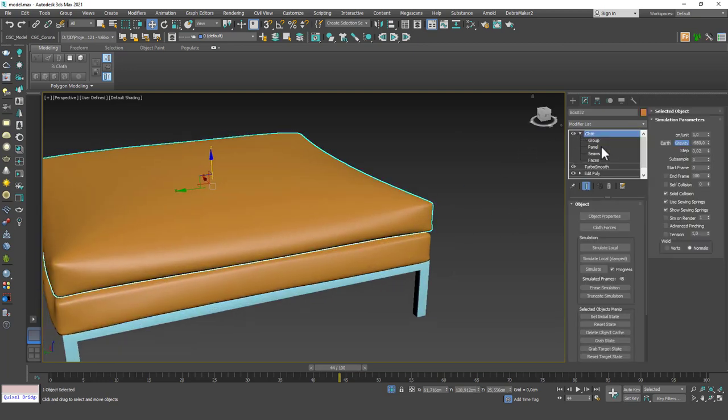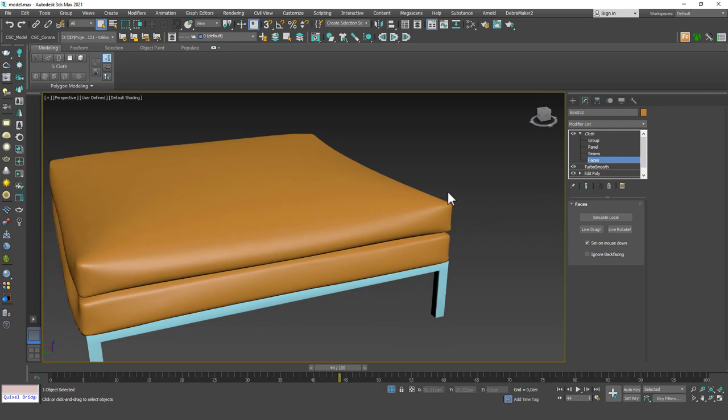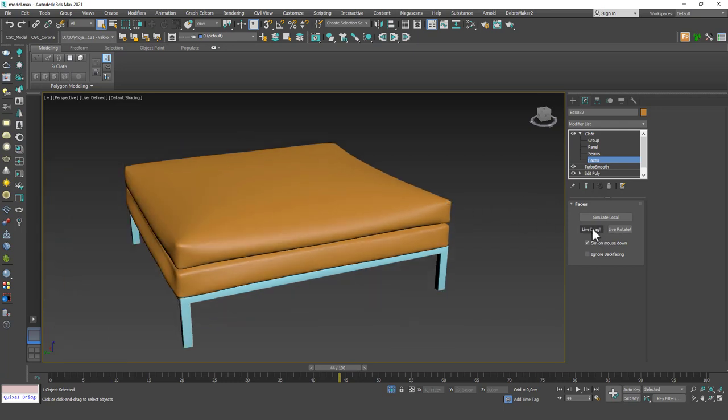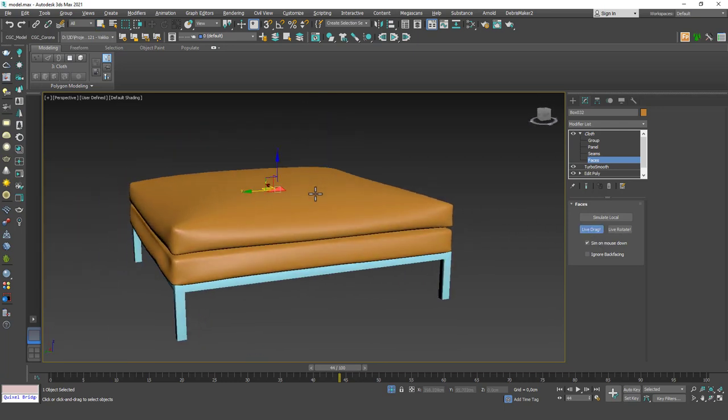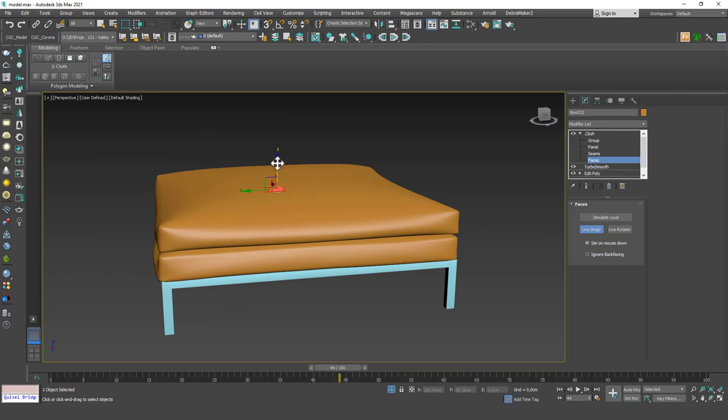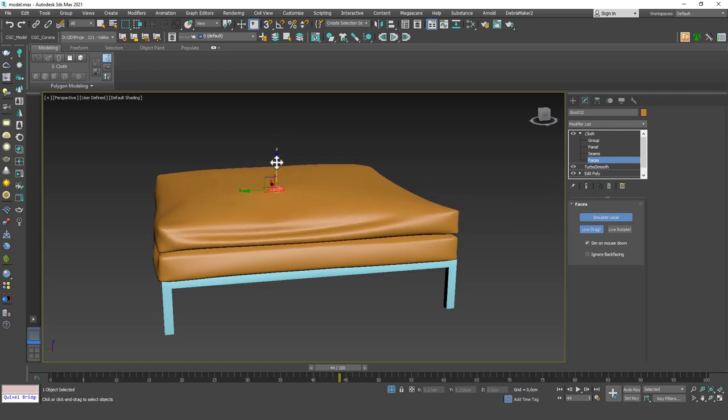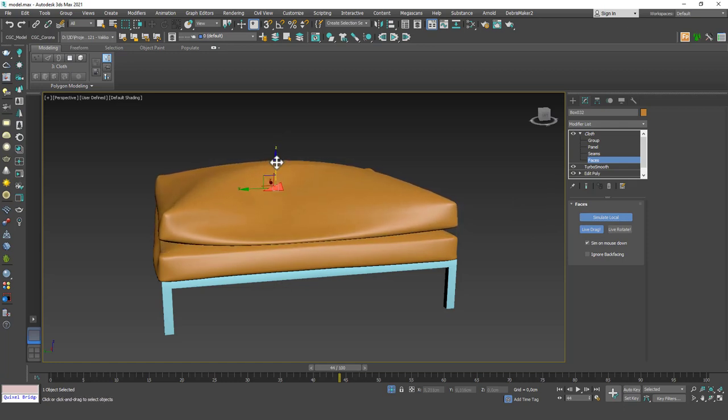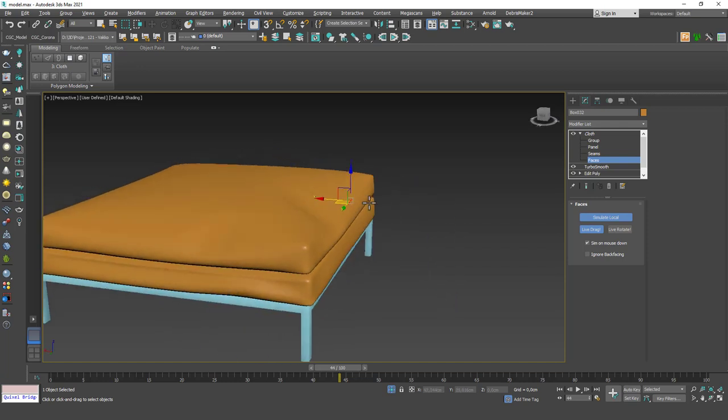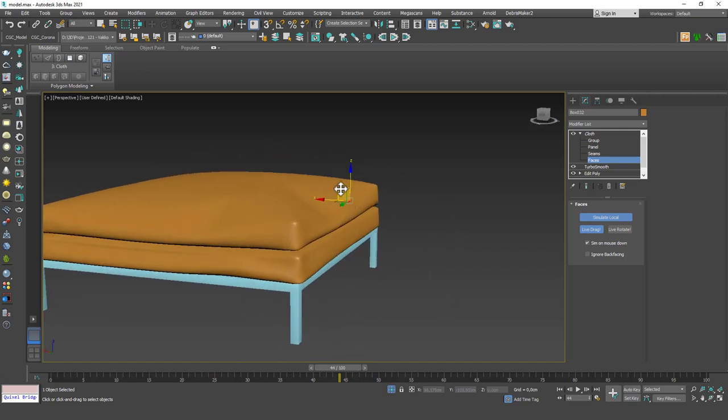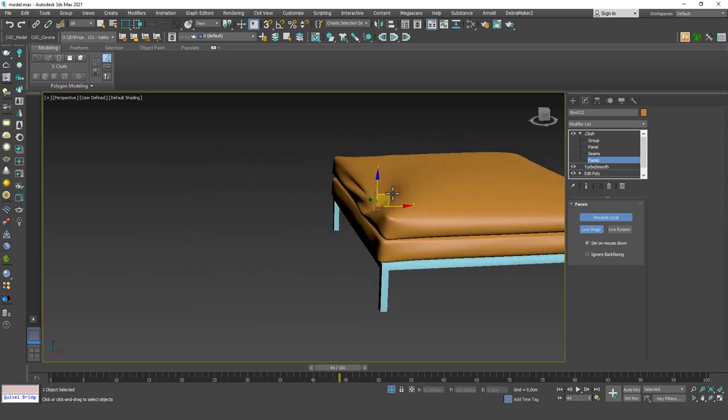What you can do is you can just go to faces, enable live drag which is very cool. You can choose any of these faces and just drag them. And you will see that, sorry, you need to activate simulate local as well. And you will see that the whole cloth changes with the movements you make, which is very cool. You can introduce a lot of different wrinkles and everything with this.